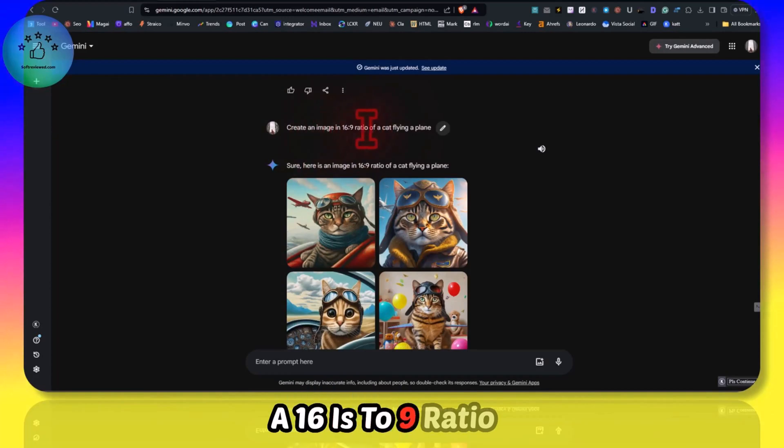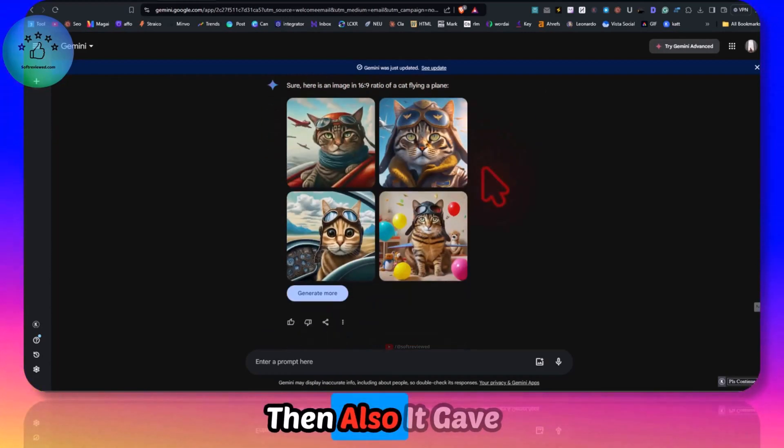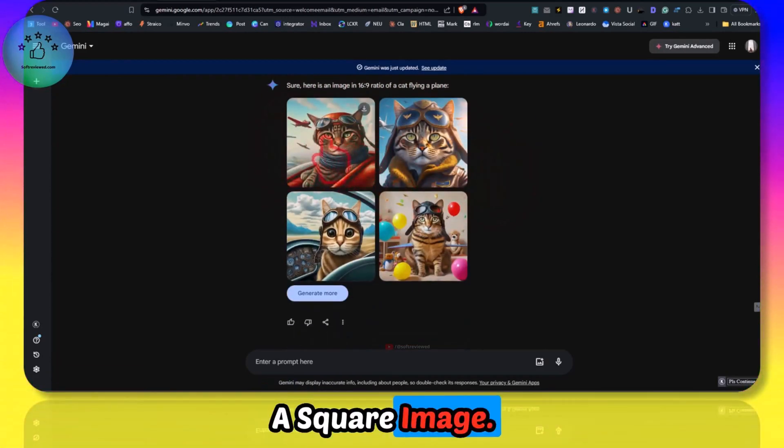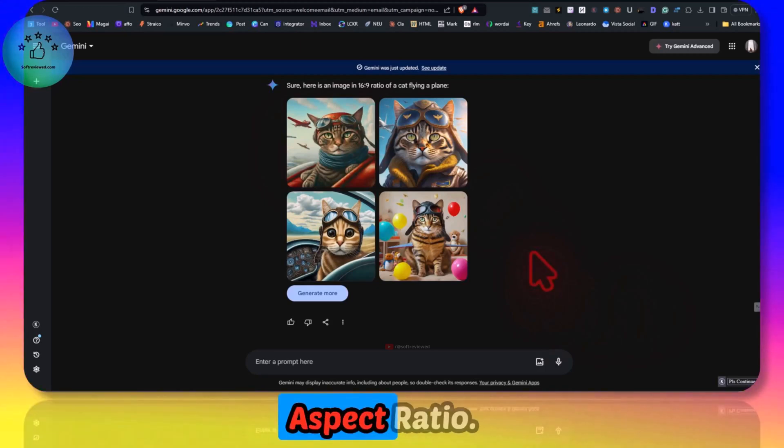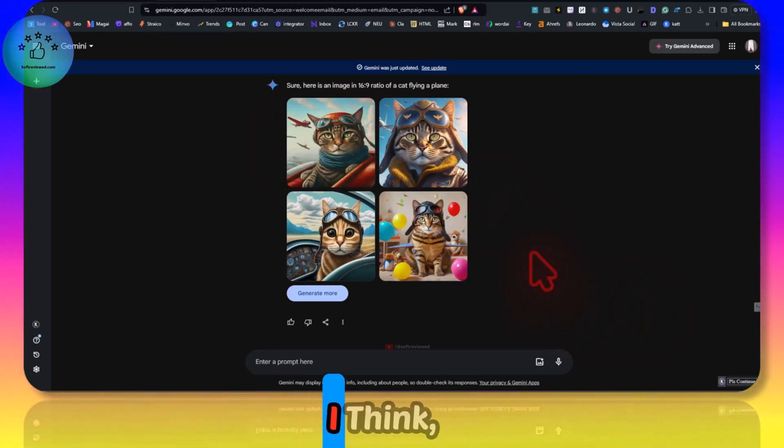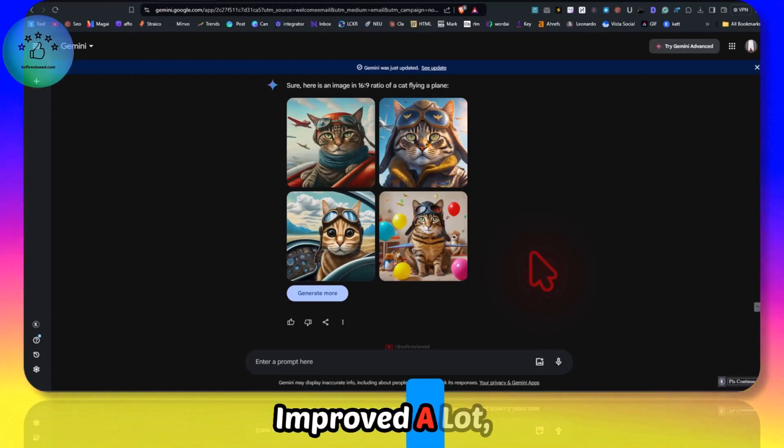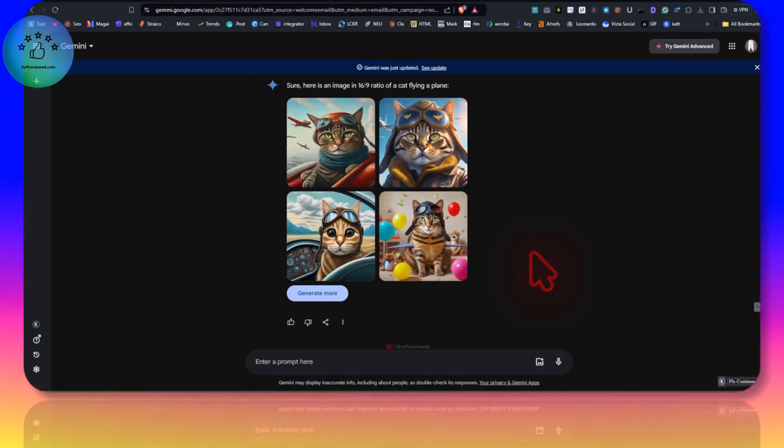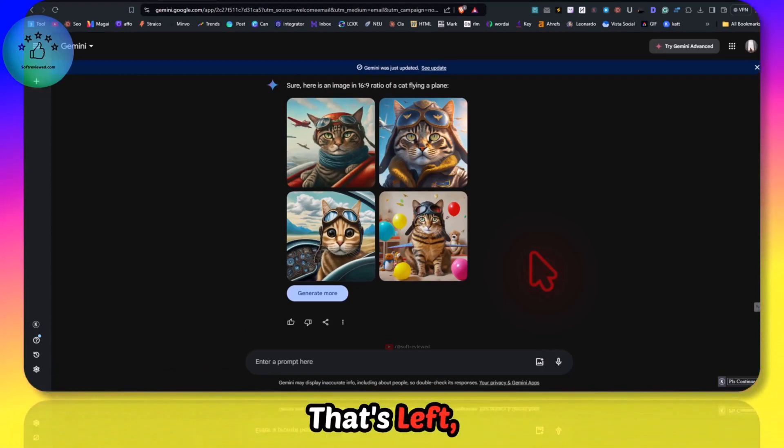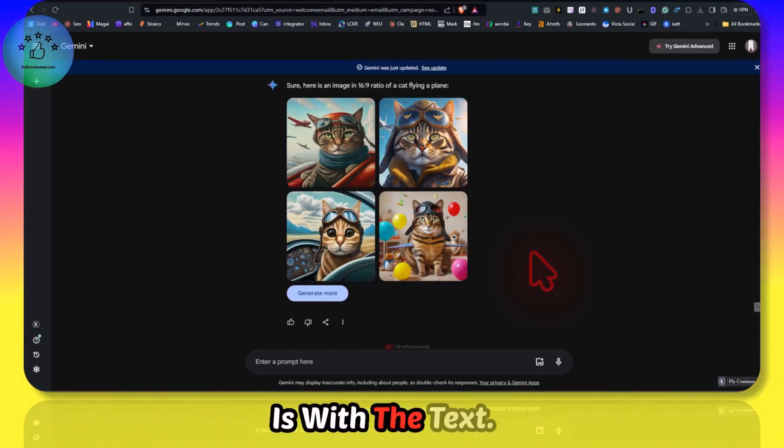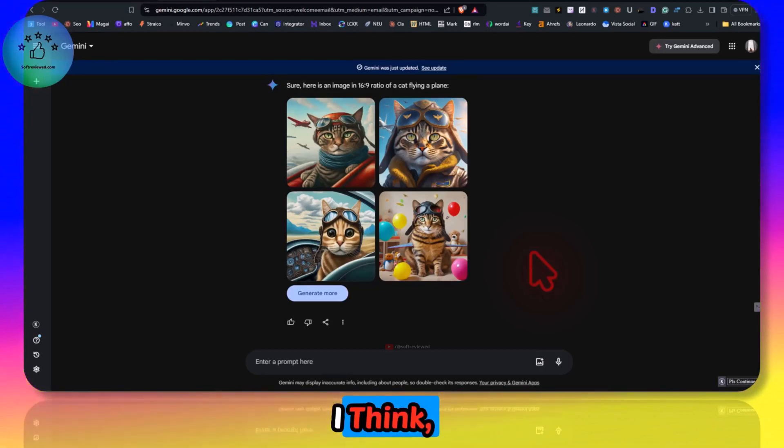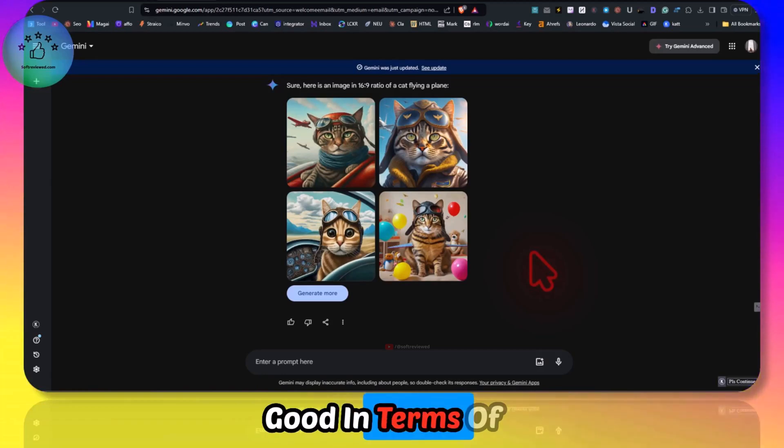These are the images I asked it specifically for a 16 is to 9 ratio image, then also it gave me a square image. We cannot play with that aspect ratio. Other than that I think they have improved a lot and the only improvement that's left for them to make is with the text. Other than that I think this is also good in terms of image generation.